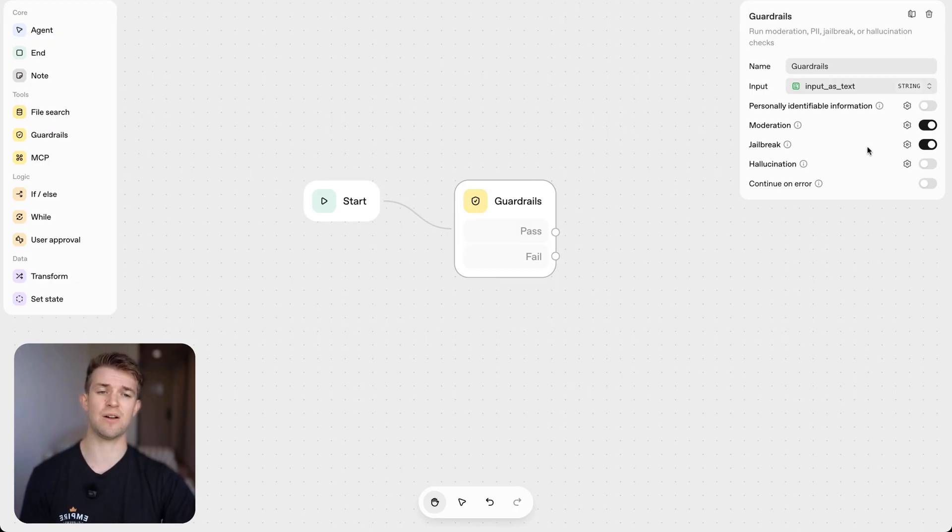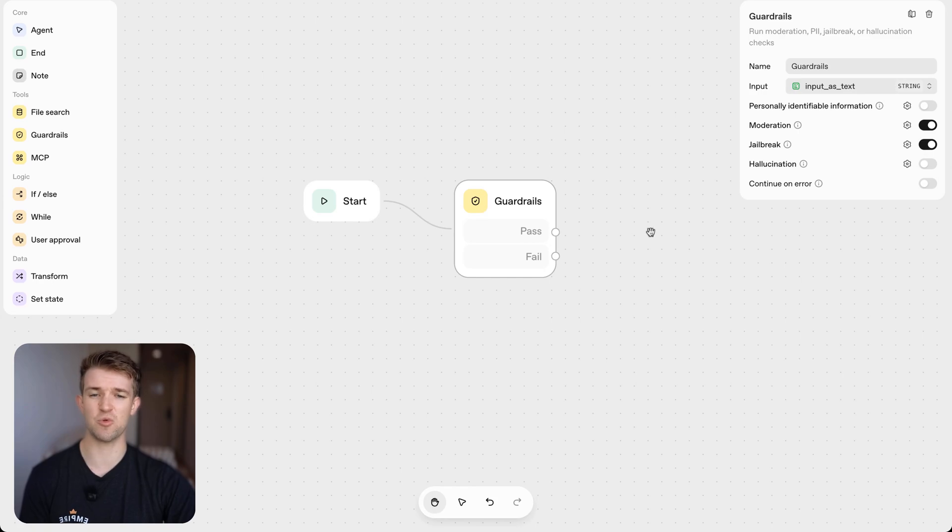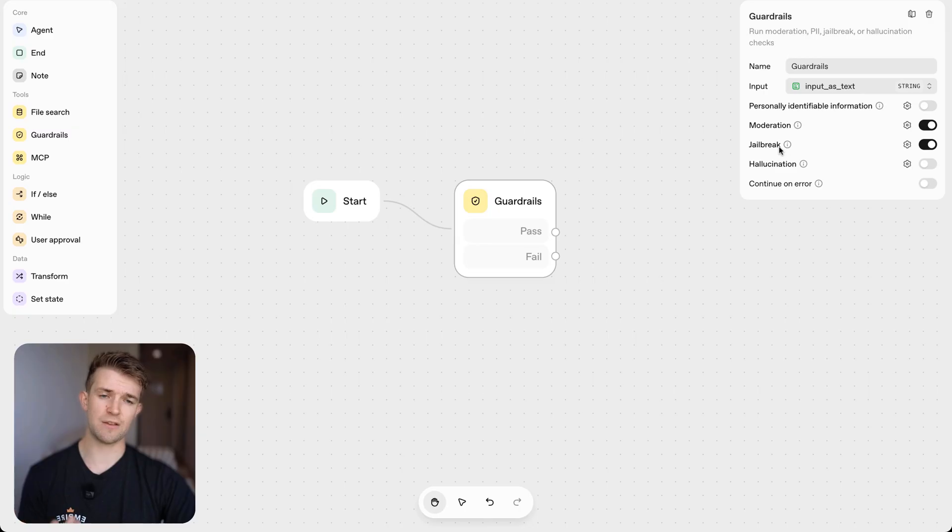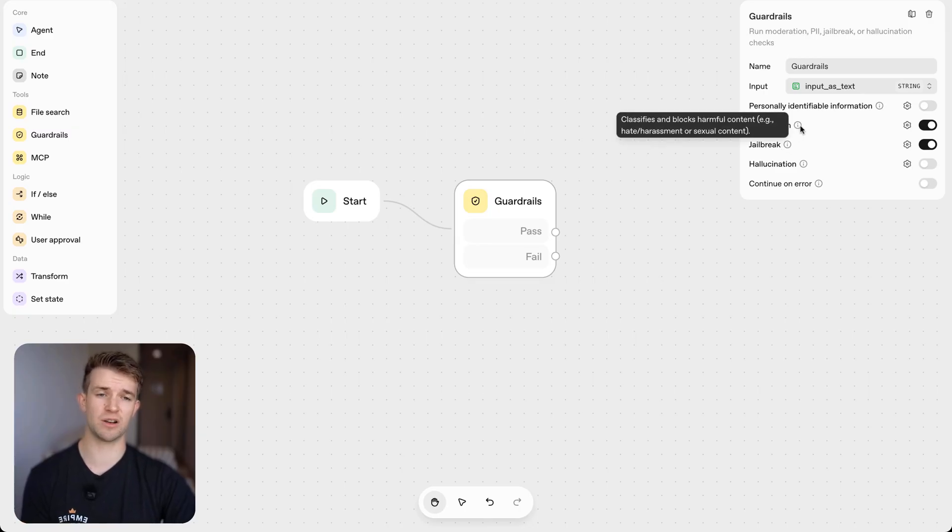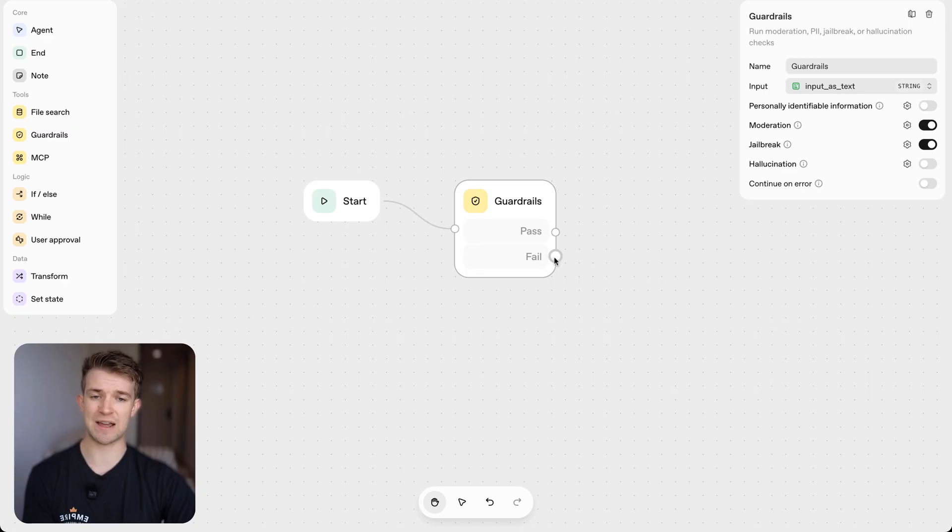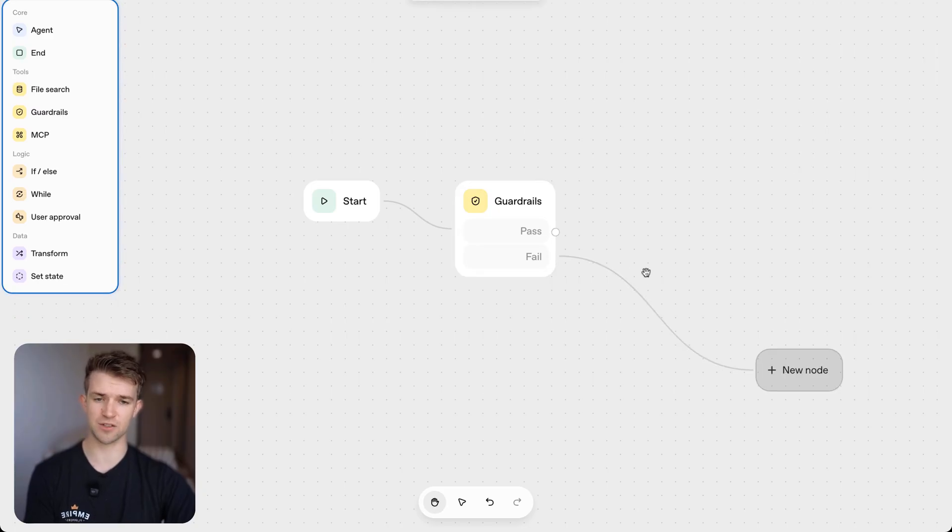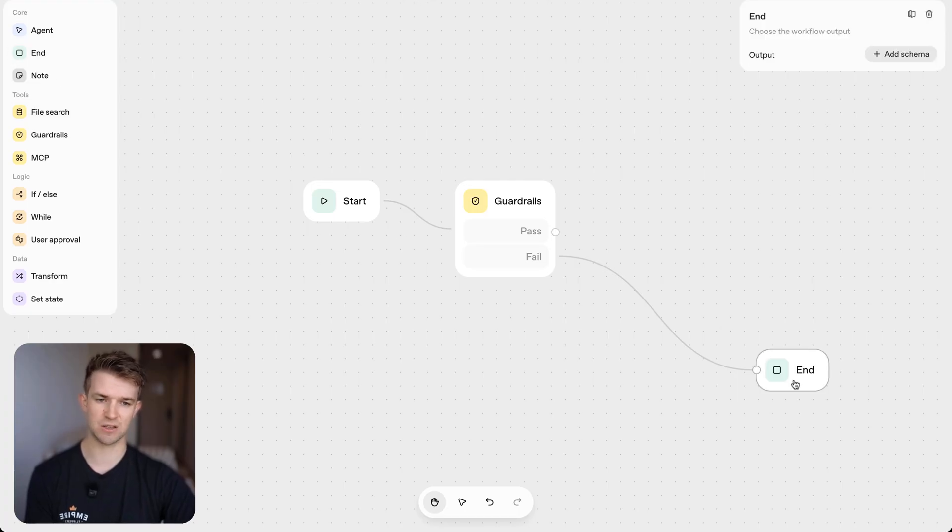So jailbreaking will allow that to not happen, right? It will say that if someone is trying to jailbreak your model or if they're trying to speak to the model in a way that's not appropriate, it's going to go down this fail path here. And if it does go down the fail path, we want to end this chat. So we're going to put an end.